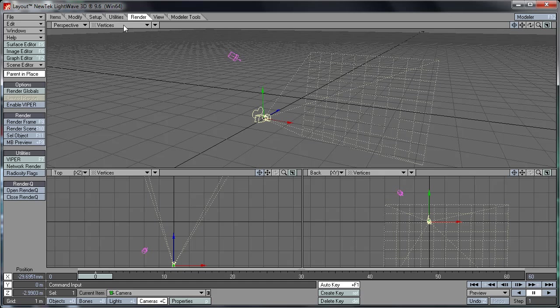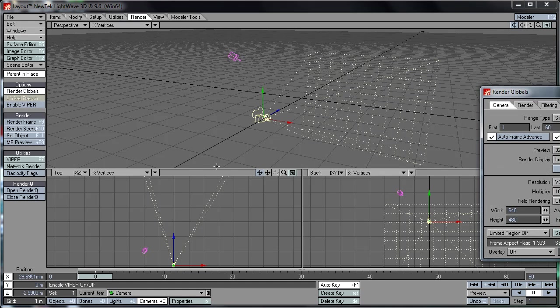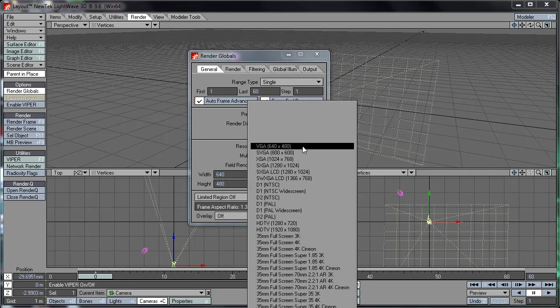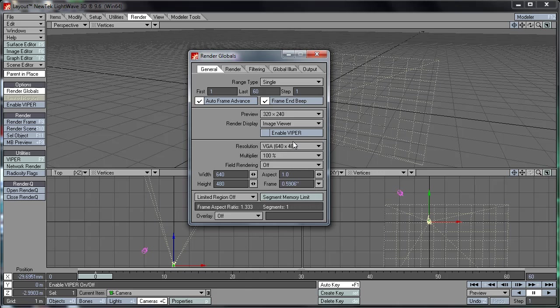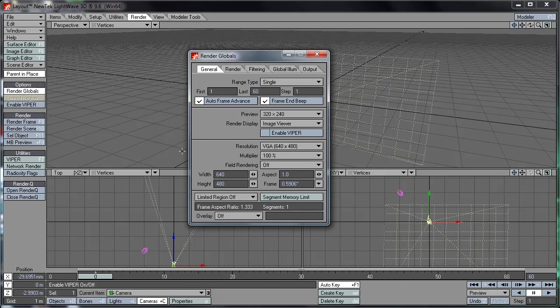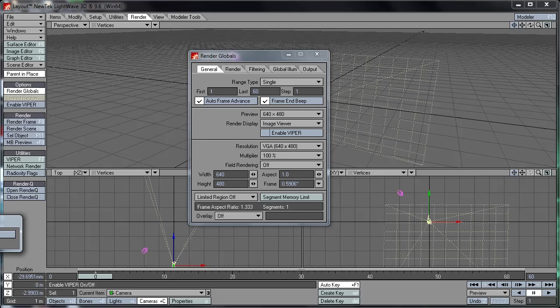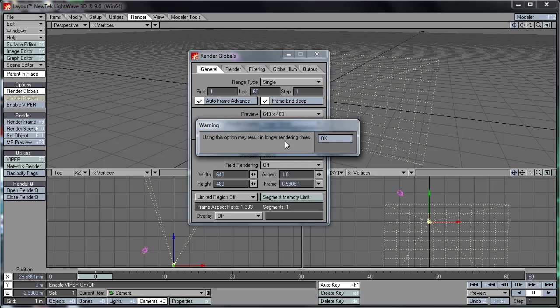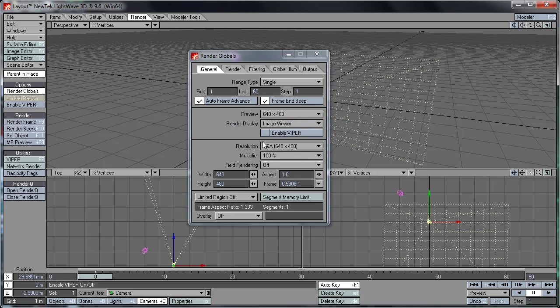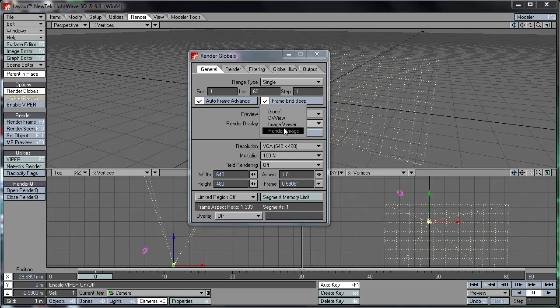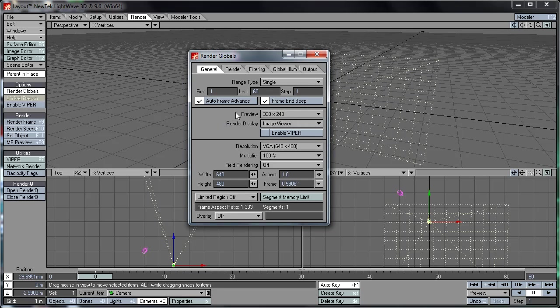And then into render, we've got render globals which is basically the main configuration for your renders here. Please note the resolution indicated here does not actually represent the final render resolution. You've got to set that in camera. Preview, this is the resolution of your preview while it is rendering. I advise you not to set this too high as it will result in longer render times. And render display, image viewer, and this is basically how your image will be displayed after it is finished rendering.